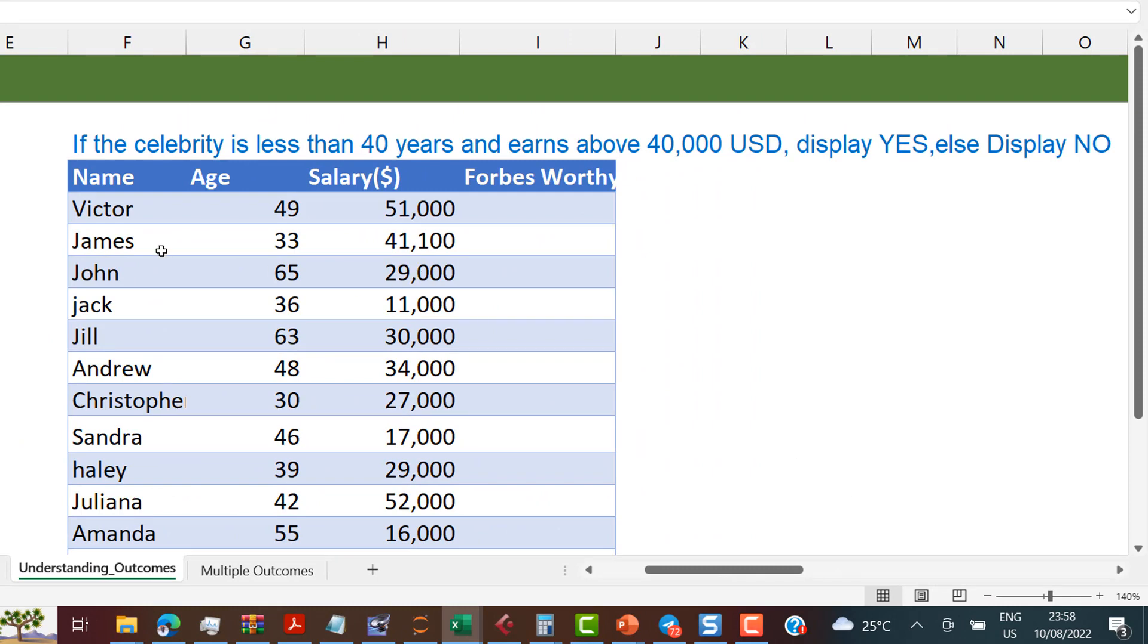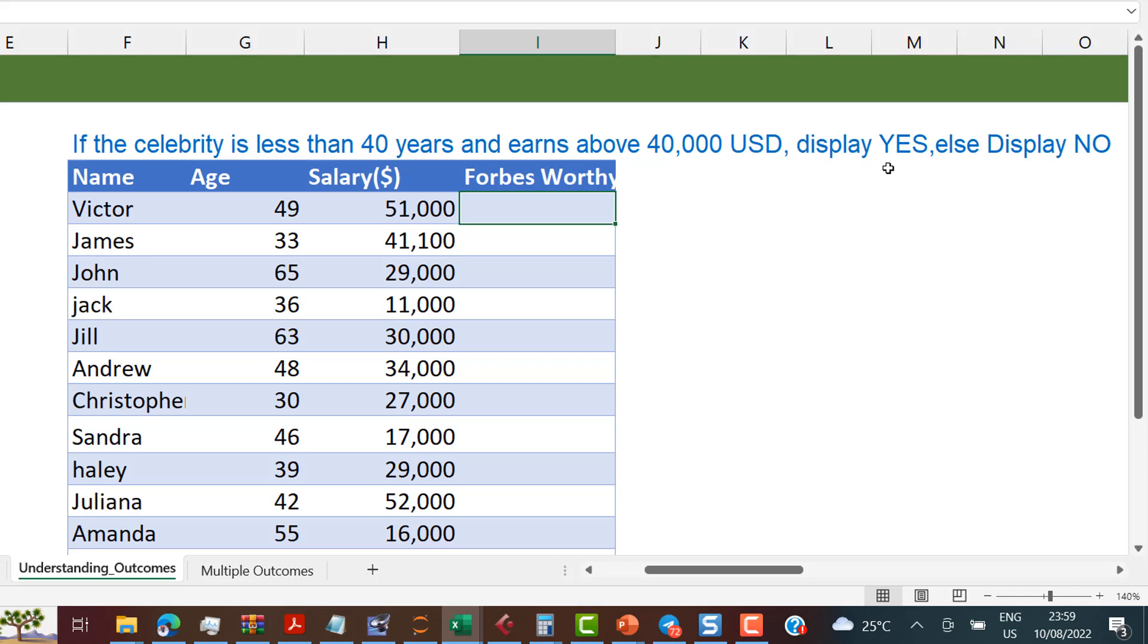So let's take this example and see what we can do with it. I have a table that shows some names, their ages and their salaries. And I want to check if they are Forbes worthy. And there's a criteria for being Forbes worthy. If you are less than 40 years and you earn above 40k USD, then yes, you are Forbes worthy, else you are not Forbes worthy. So read again. Celebrity is less than 40 years and earns above 40,000 USD. Display yes, else display no.